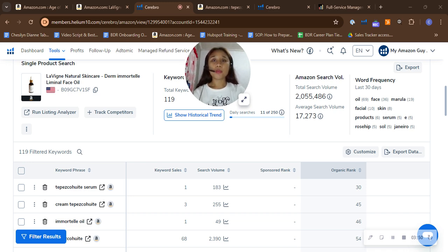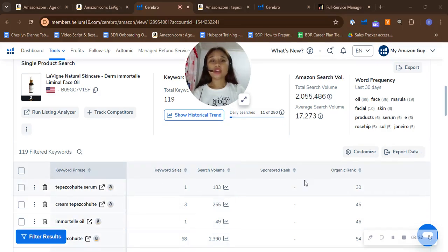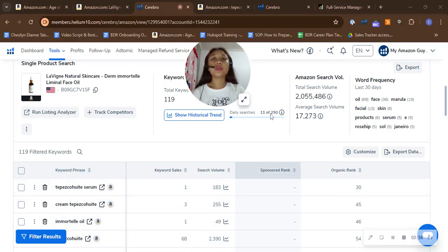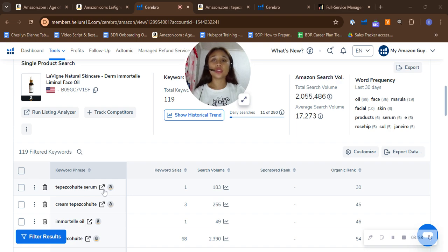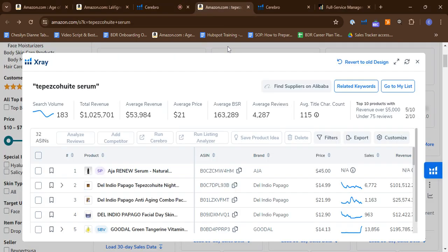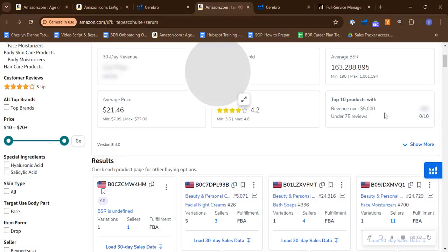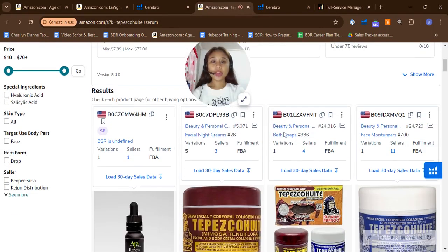Now since we already saw that this is the highest organic ranking that you have, let's see what comes up when we do the search result. And this is what we can see when opening it up.